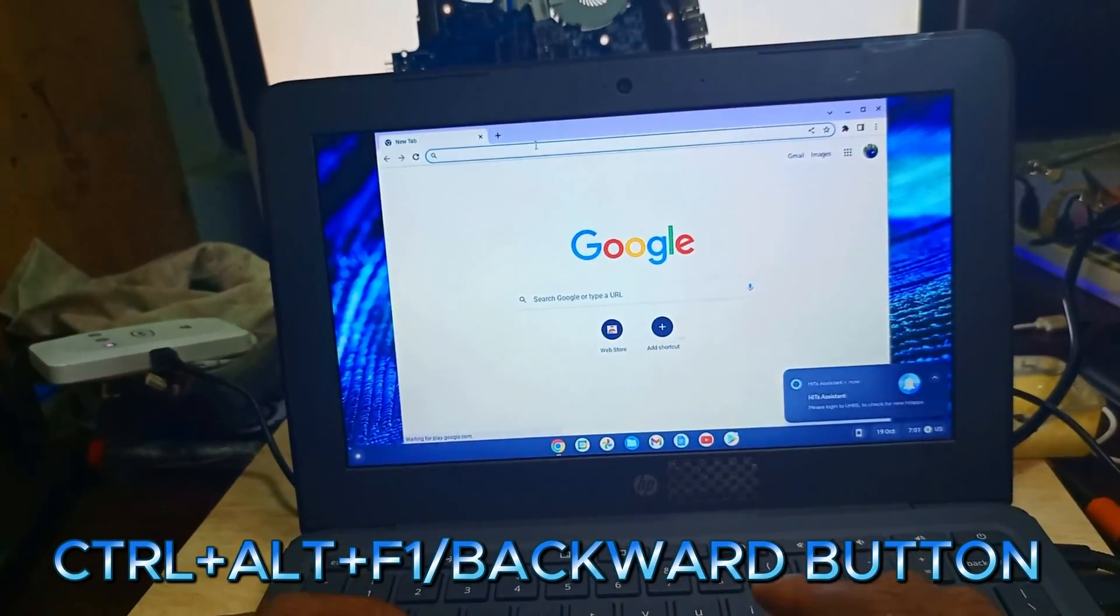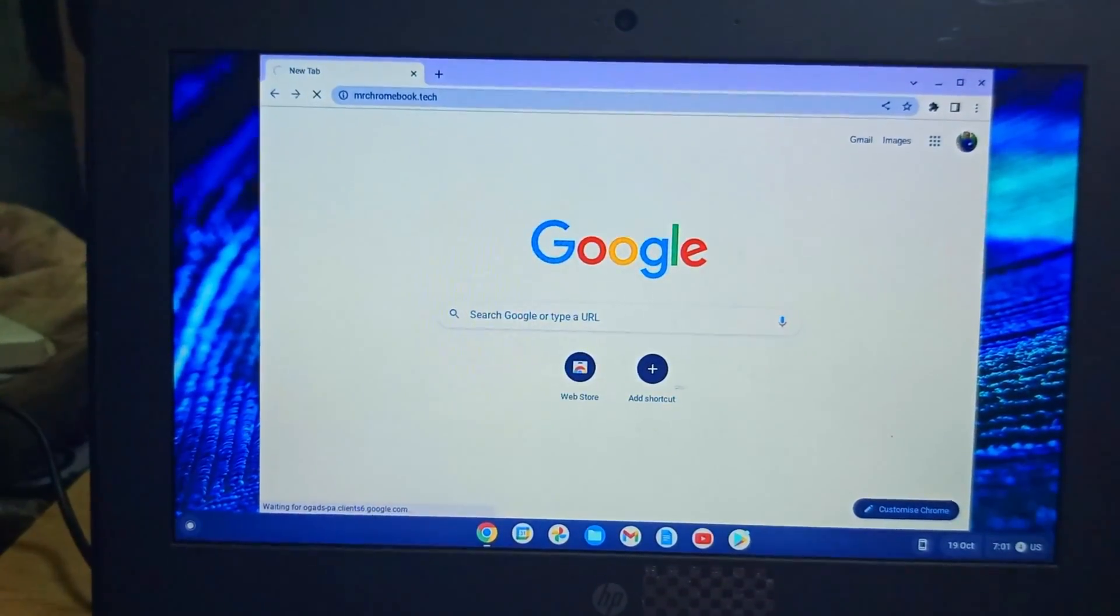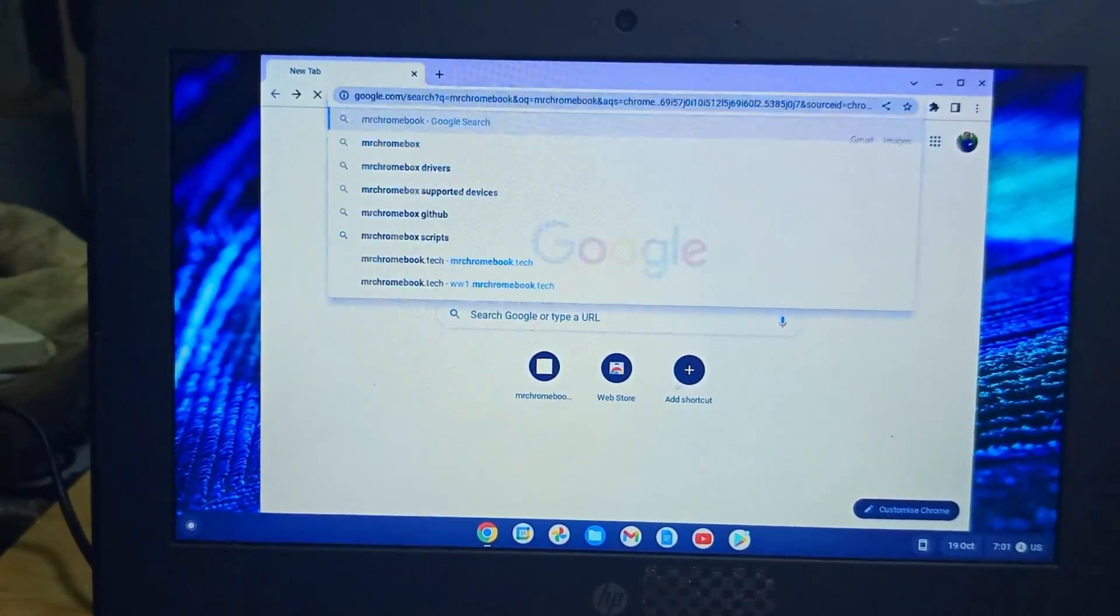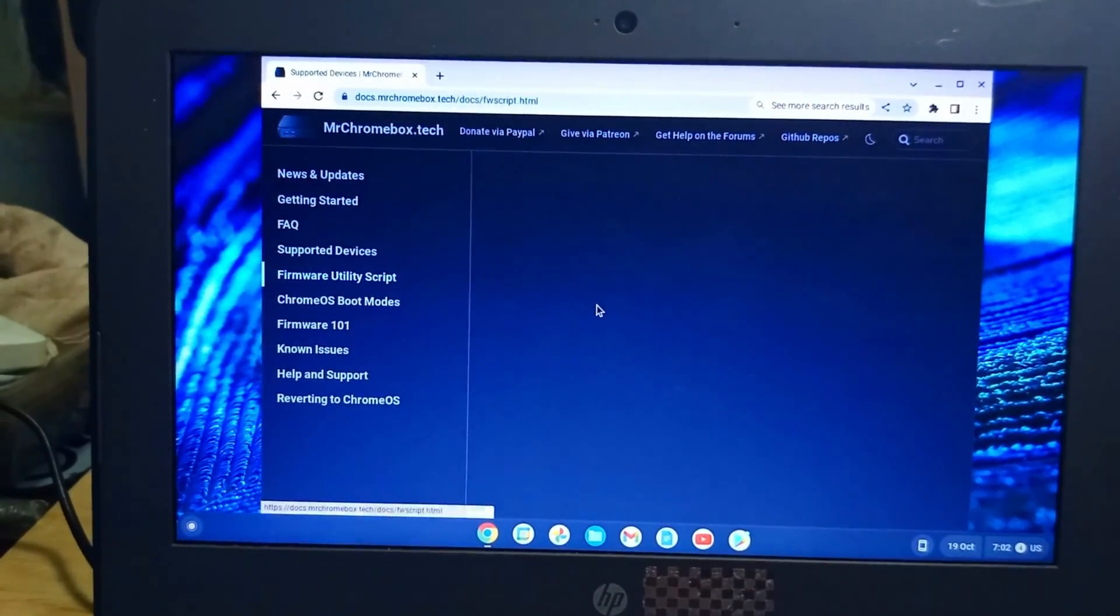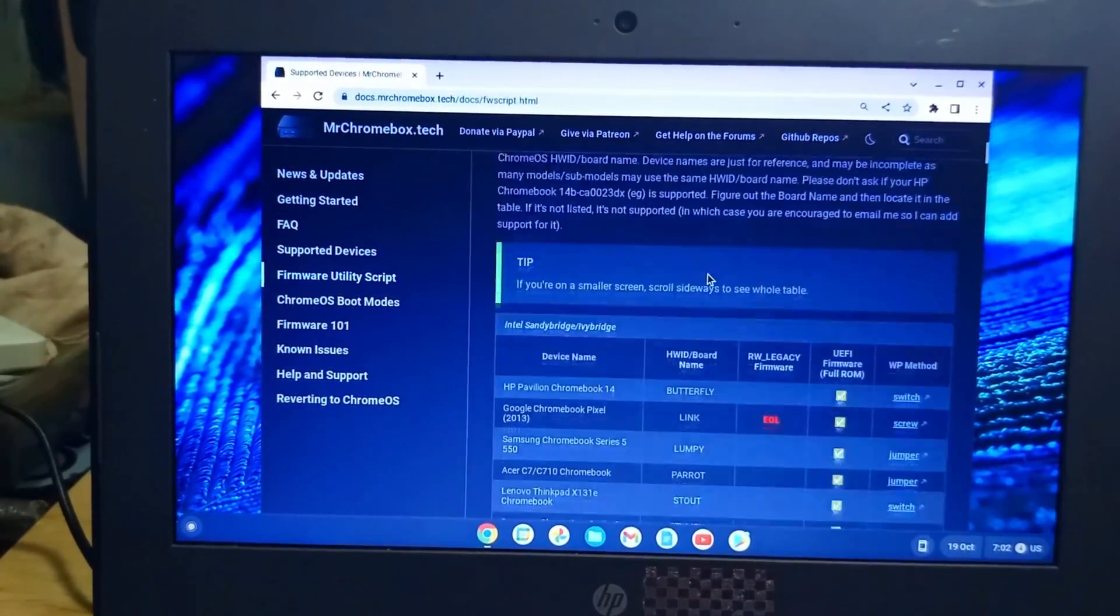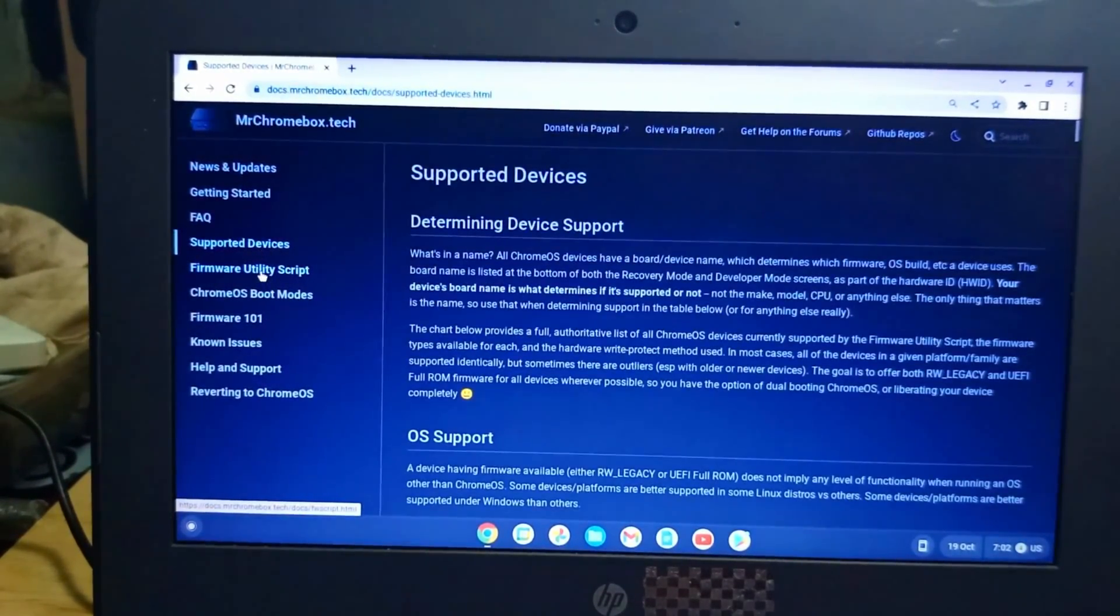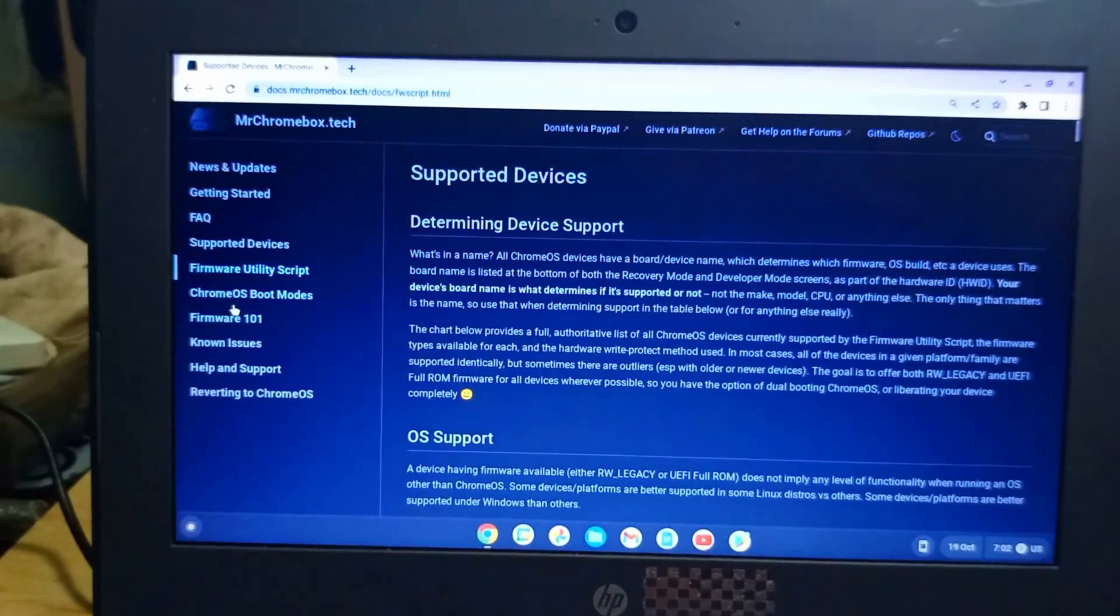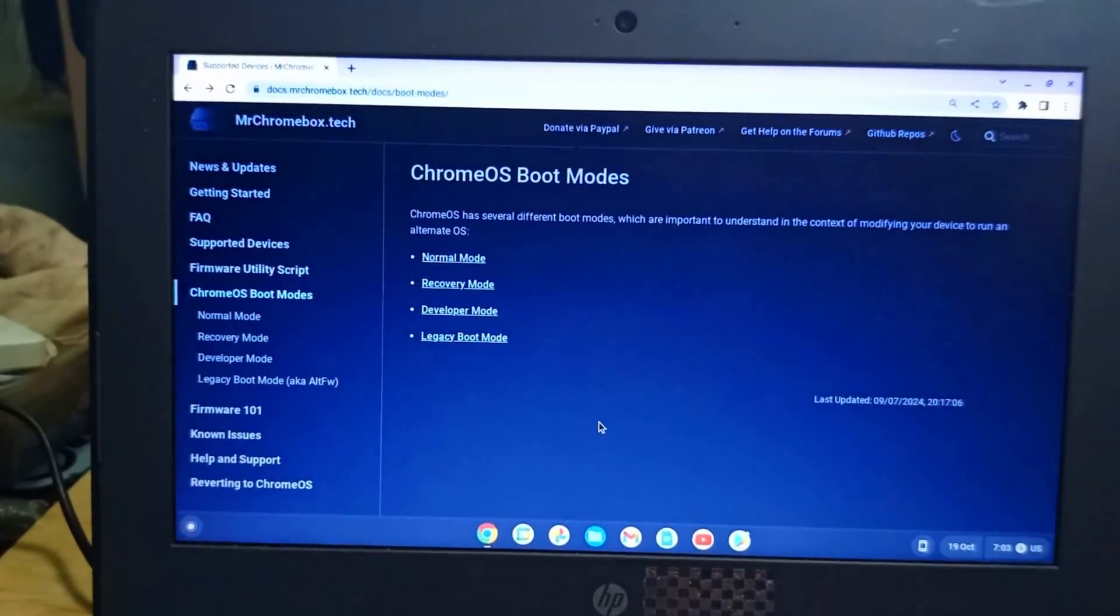So what we have to do next is to type in Mr. Chromebook and go to support the device. Let's see if we can get to the firmware utility script. It is now opening. Let's click on it again.